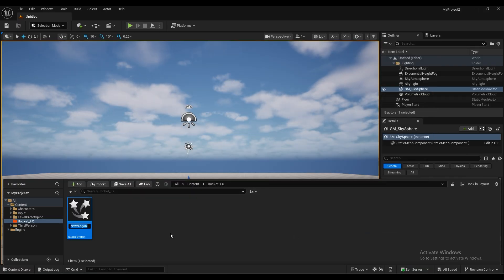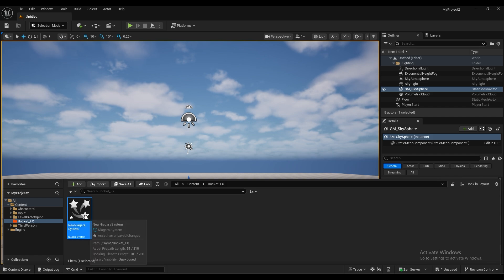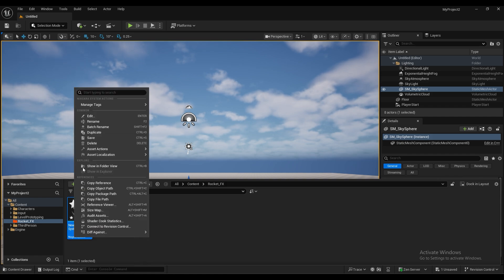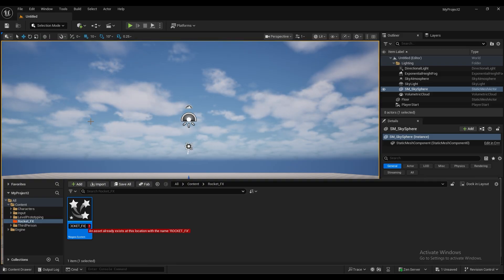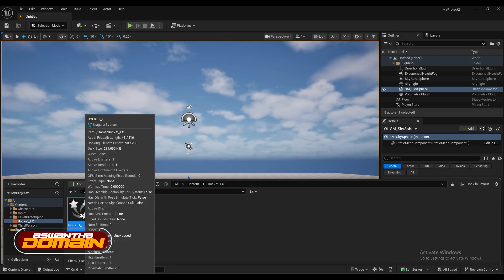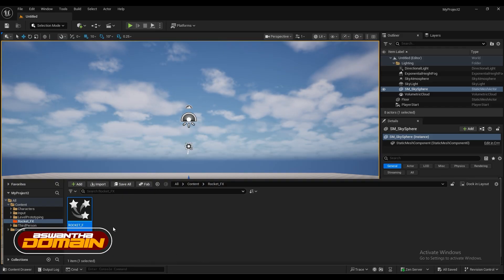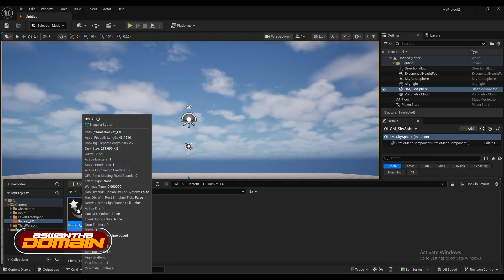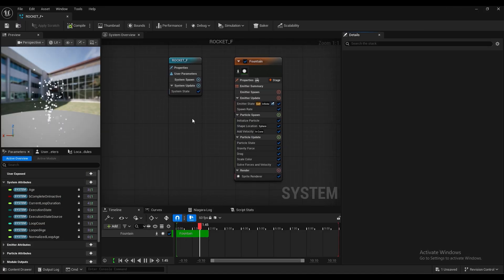So yeah, the system has created here. We'll just rename it to something like rocket effects. But I think I cannot create that name. Again I'll choose some other. Yeah F and F. Yes. So we just created a system here.